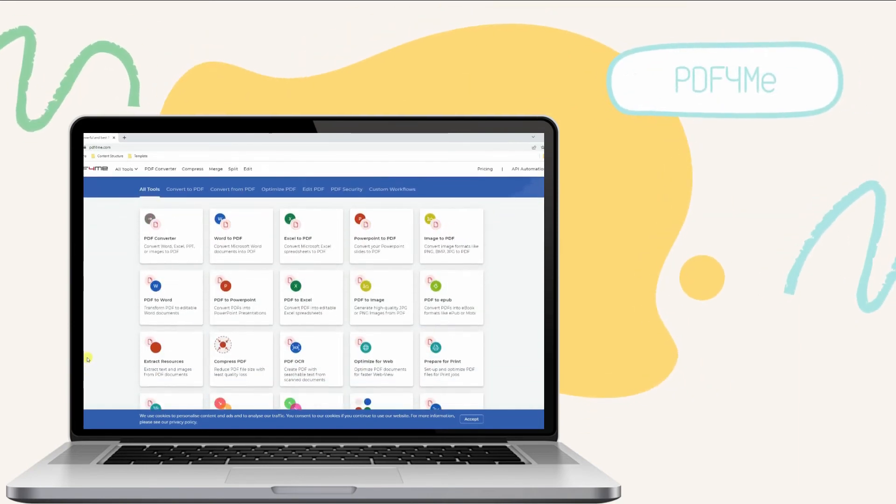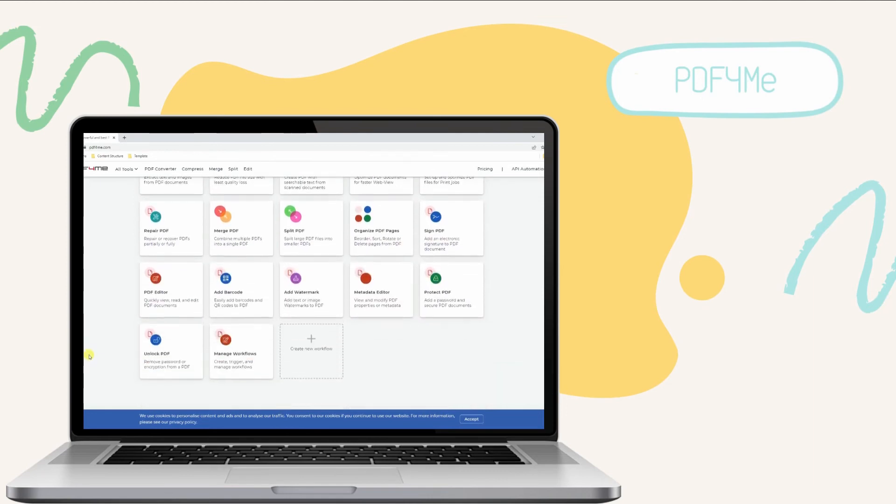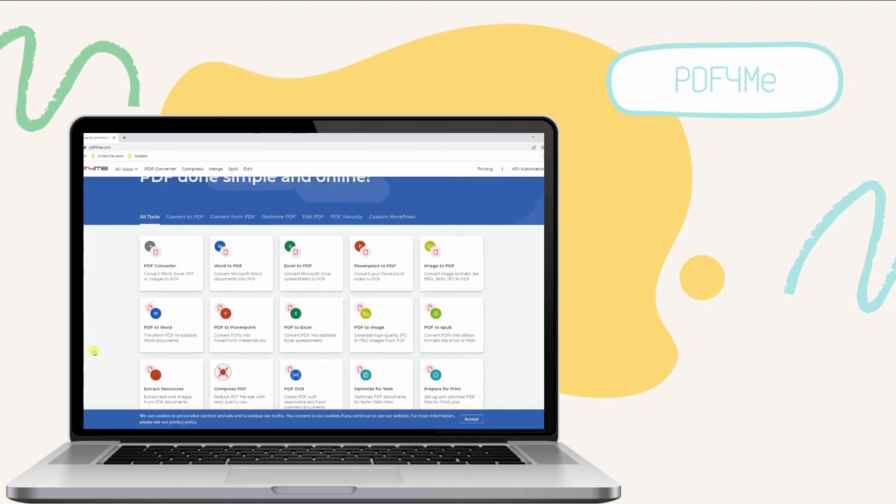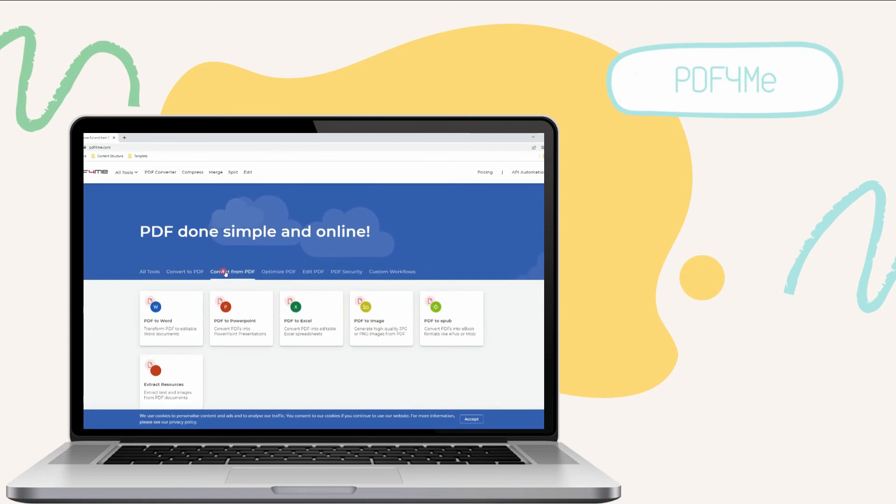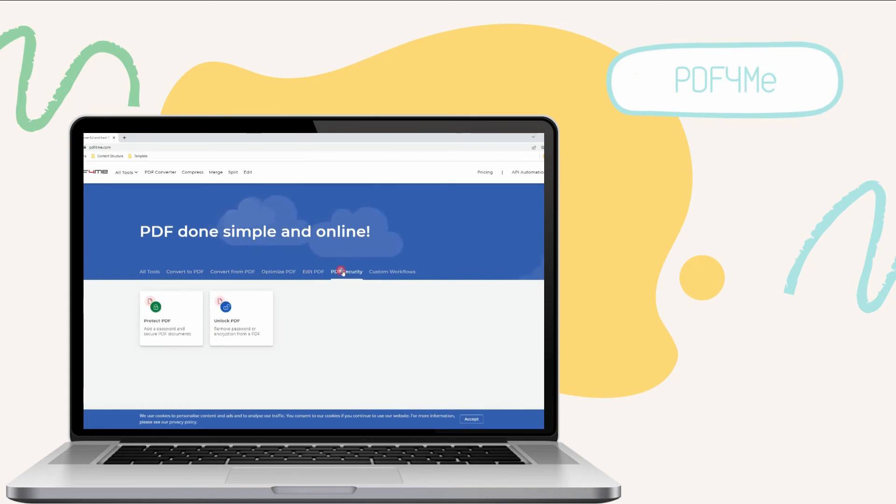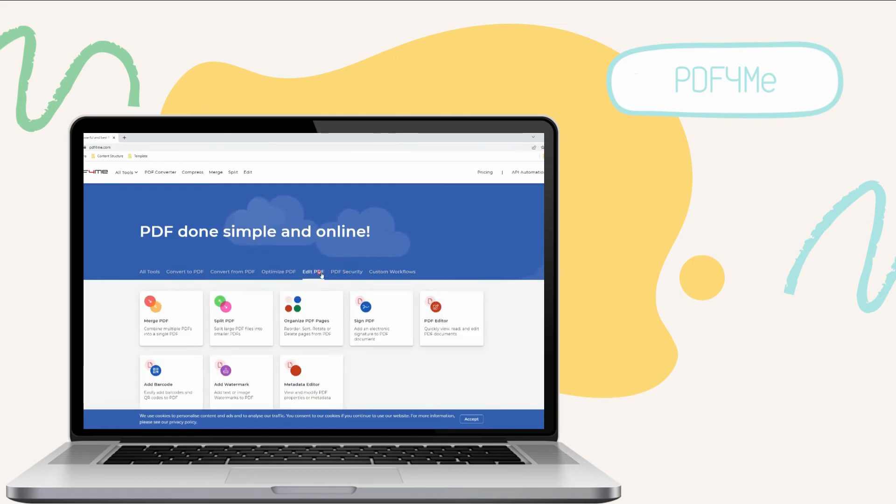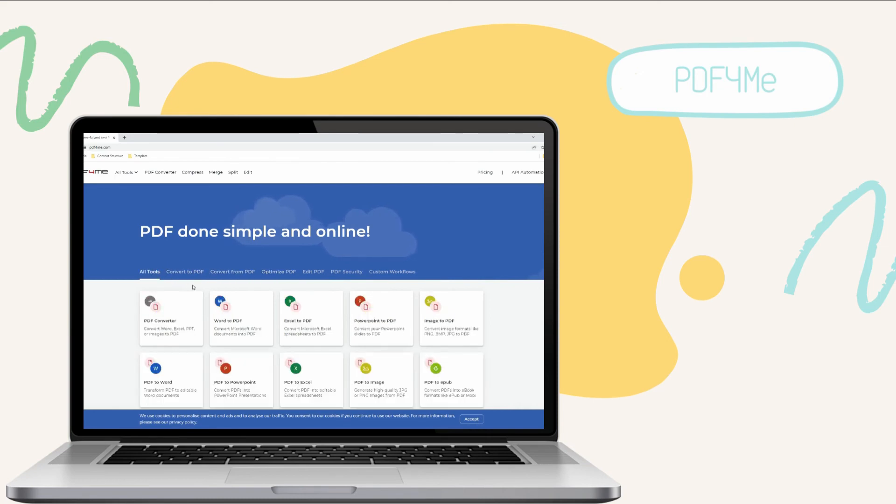Fifth, we have PDF4Me. Another online solution to underline text in PDF is PDF4Me. It is an intuitive platform to edit, manage, and annotate documents directly on your browser. Just like the other solutions mentioned above, it enables you to underline text, phrases, and sentences in any part of your document.